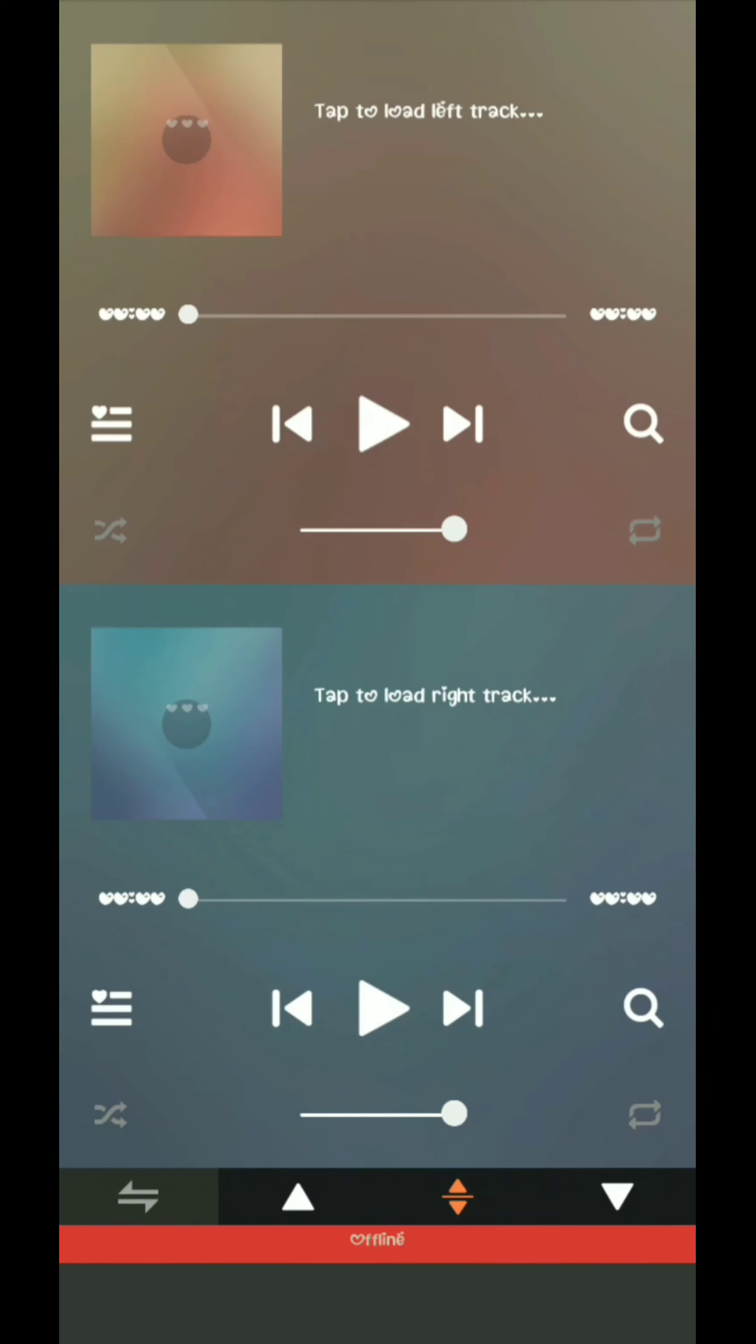Now, we will show you how to select songs. You can choose songs for the right and left earbuds. Let me show you how to choose them.